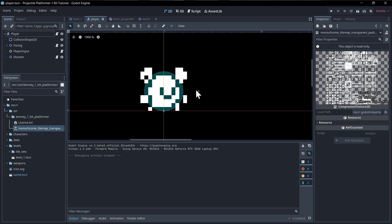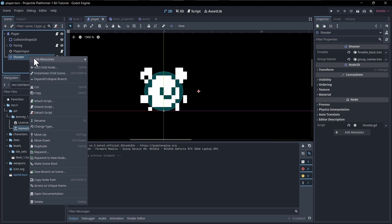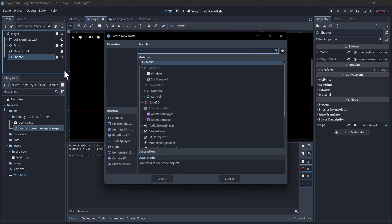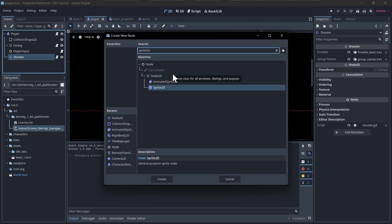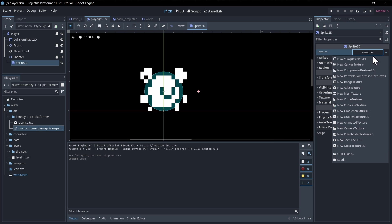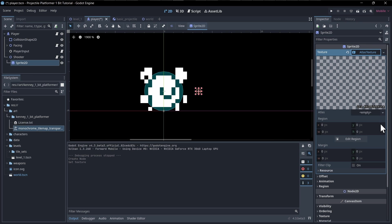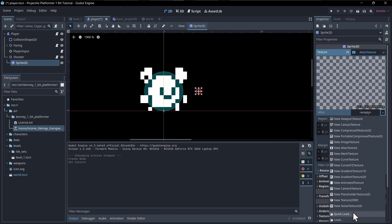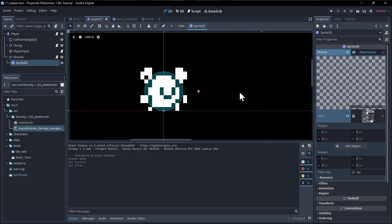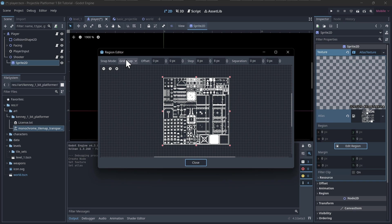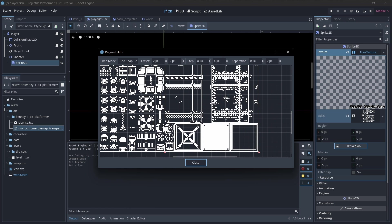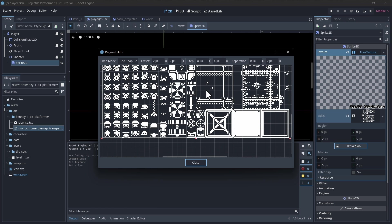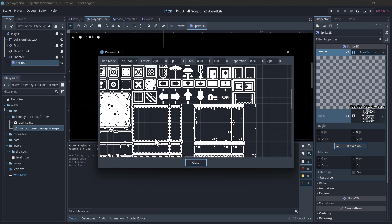So now I want to give a sprite to the shooter, so that we actually have an indication of where our projectiles are really spawning from. With the shooter, I'm going to right-click on it, add a child node, and let's look for a sprite 2D node. For texture on the right, I'm going to do new atlas texture, and then for the atlas, we will select quick load from the project and choose the tile map transparent packed sprite sheet.